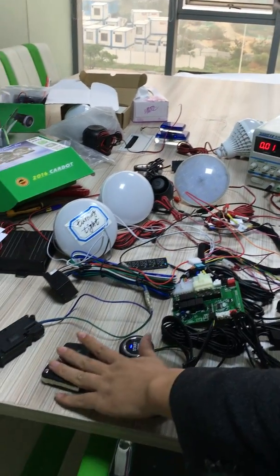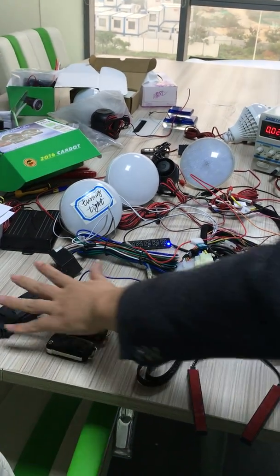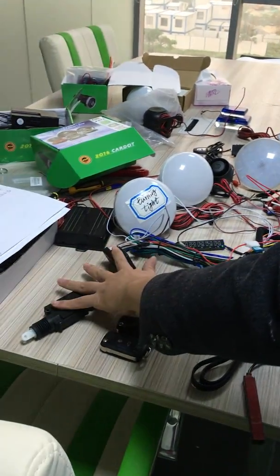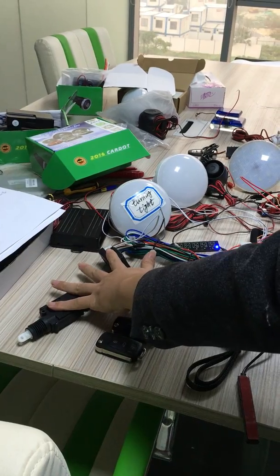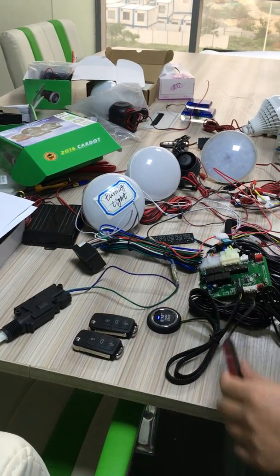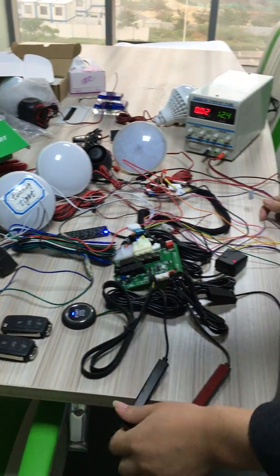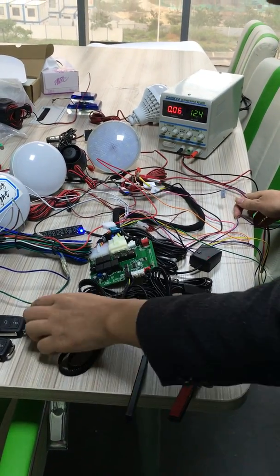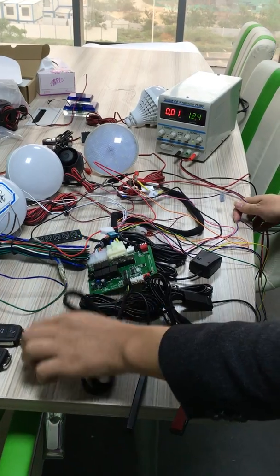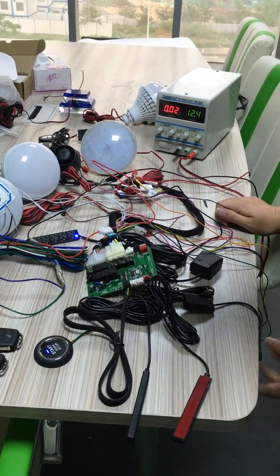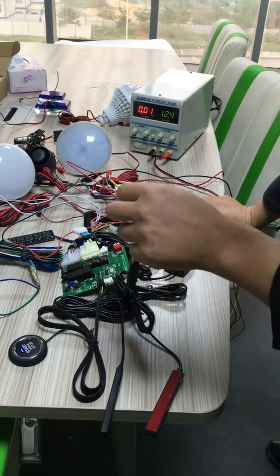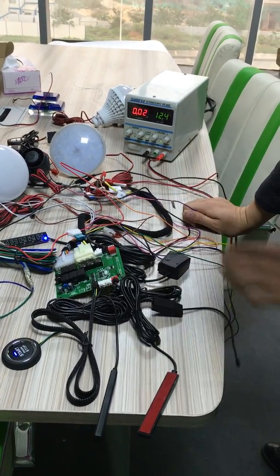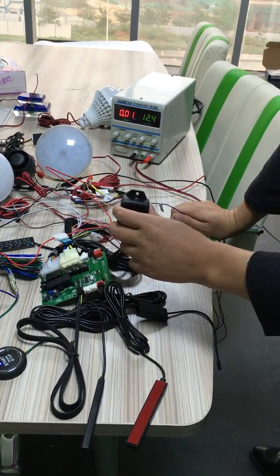There are two smaller keys. This is center lock. This is PKE antenna. Slim button. This is high frequency antenna. Shock sensor.